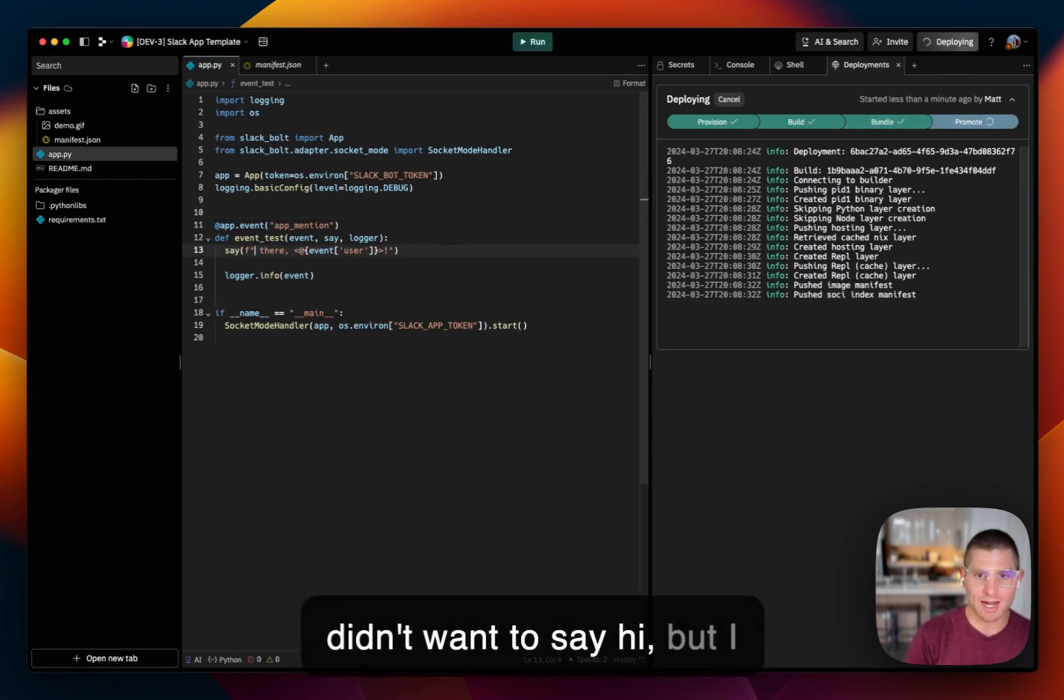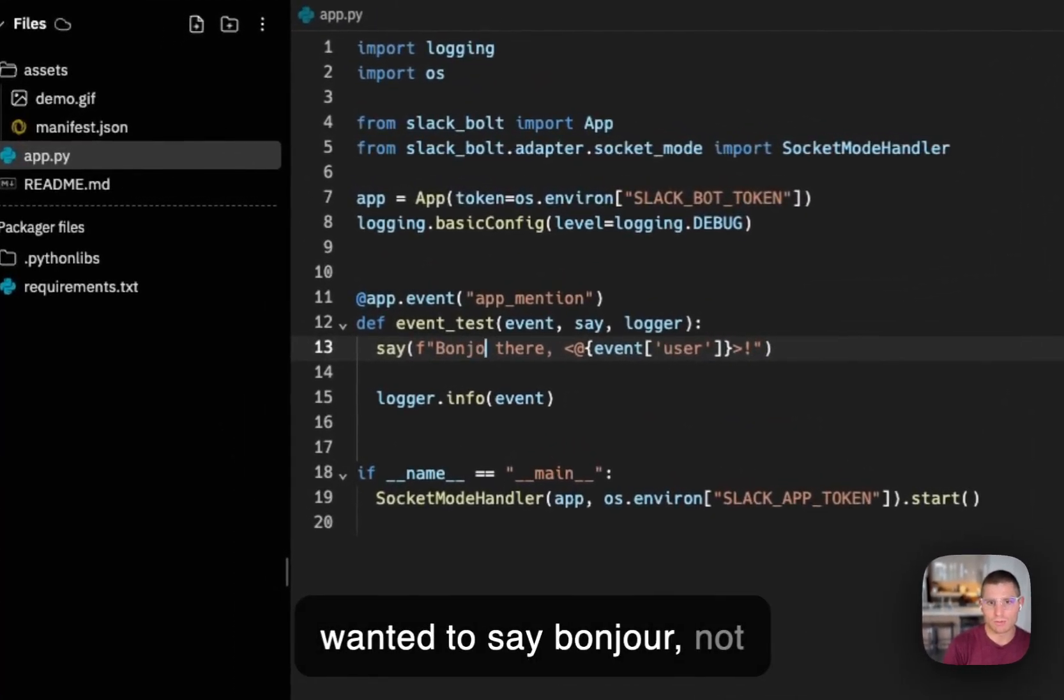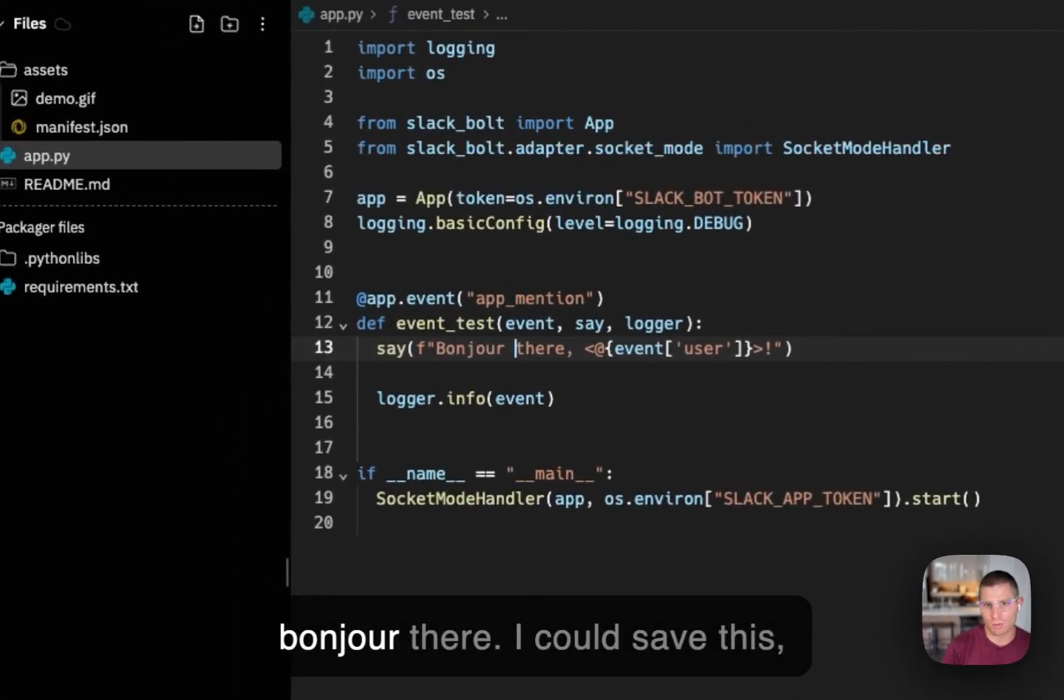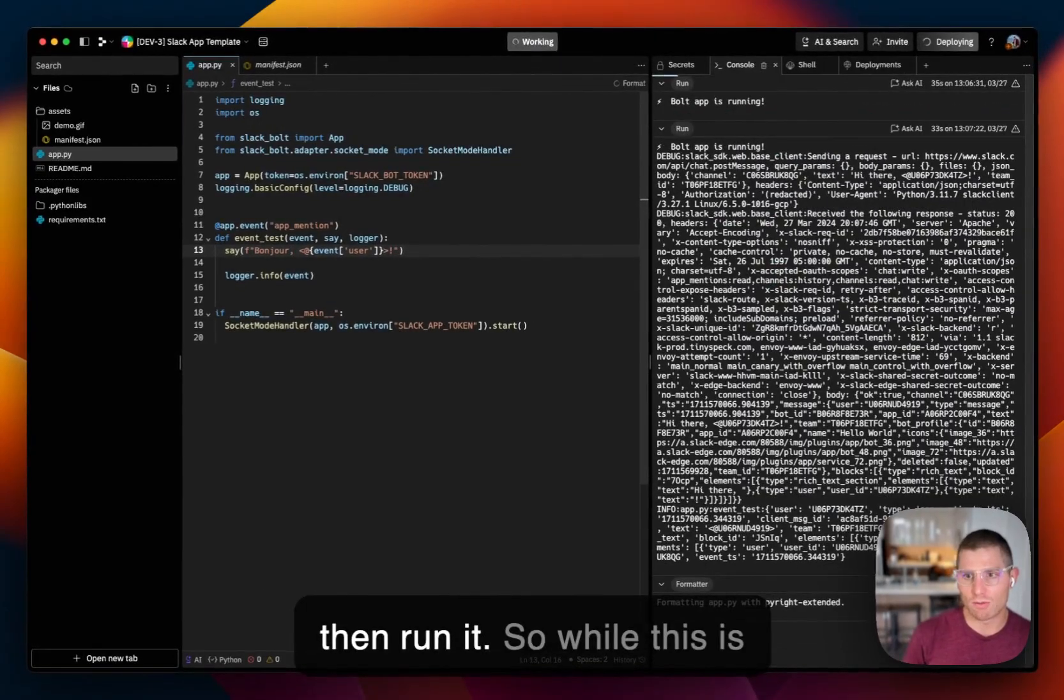right? So if I didn't want to say hi, but I wanted to say bonjour, not bonjour there, I could save this, then run it.